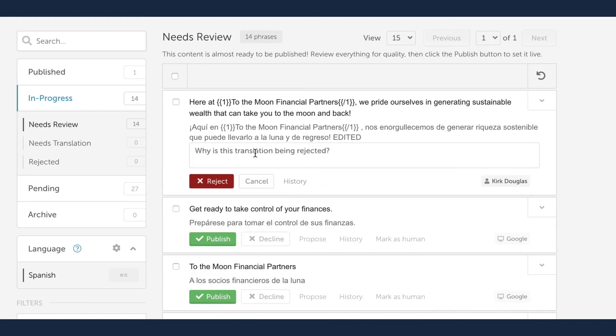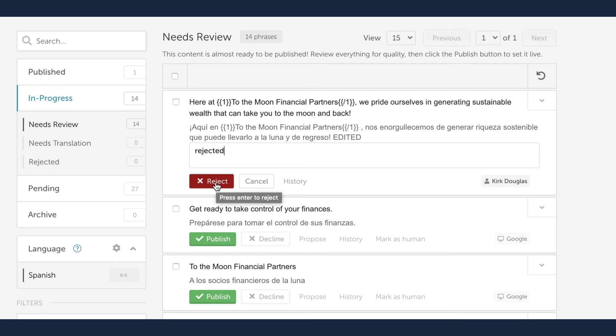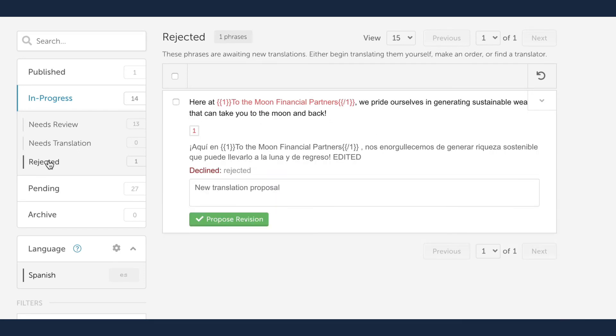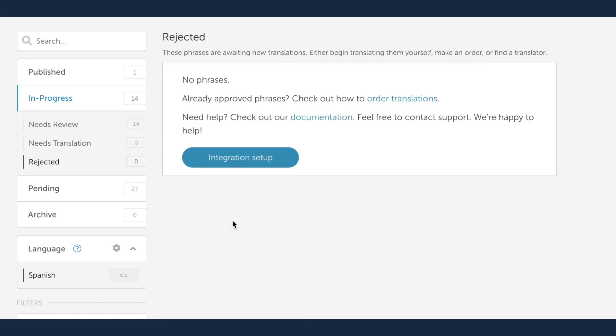Sometimes translations won't pass a quality review. You can simply decline the proposed translation and provide an explanation to the translator as to why the translation is inaccurate. This phrase will move to the rejected bin and translators will see the comment and have an opportunity to propose a new translation. When they propose a new translation, the phrase will move back into Needs Review.